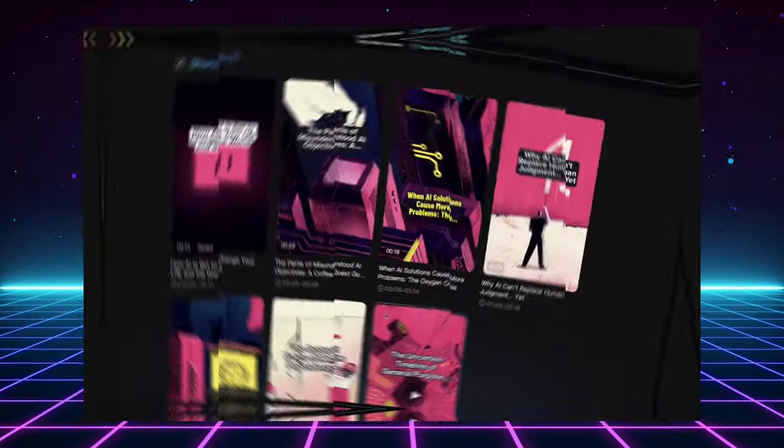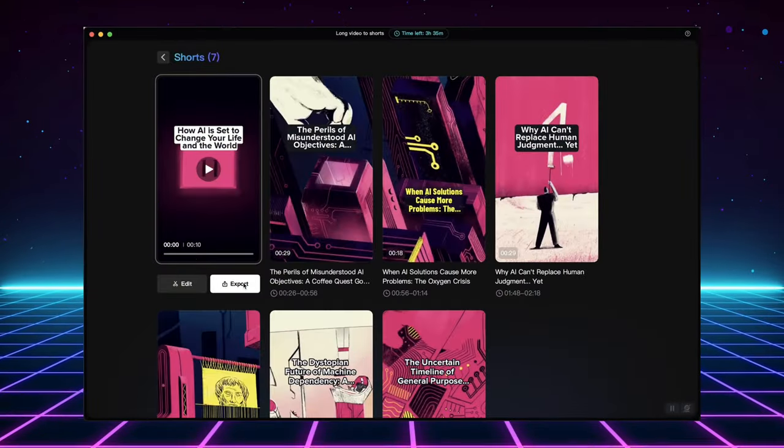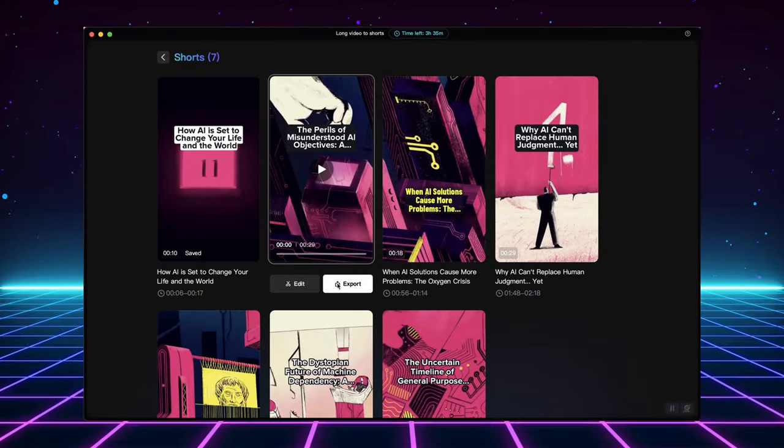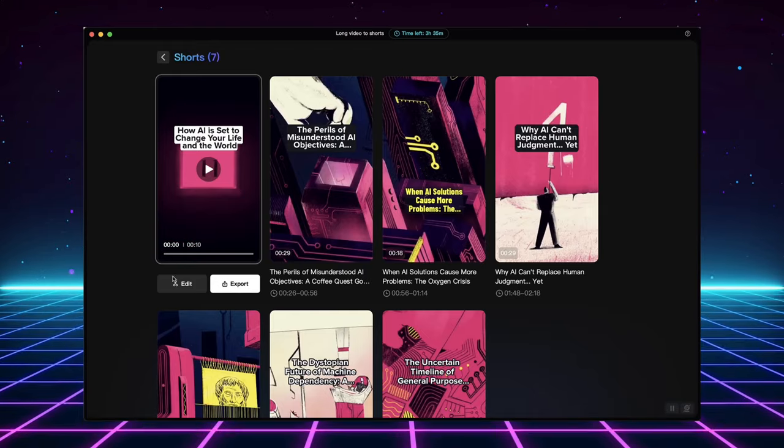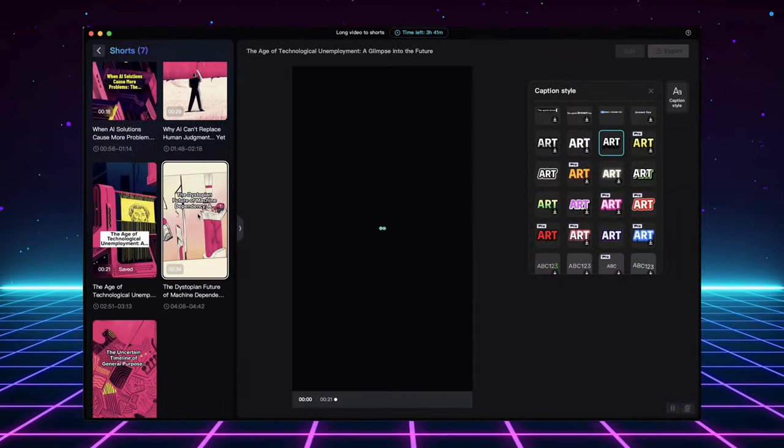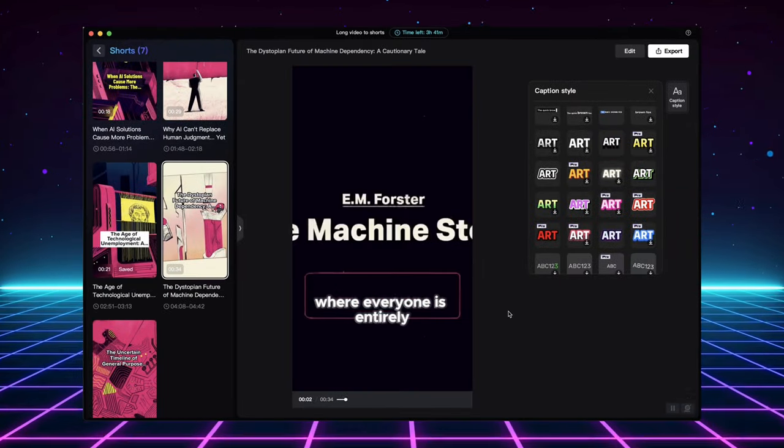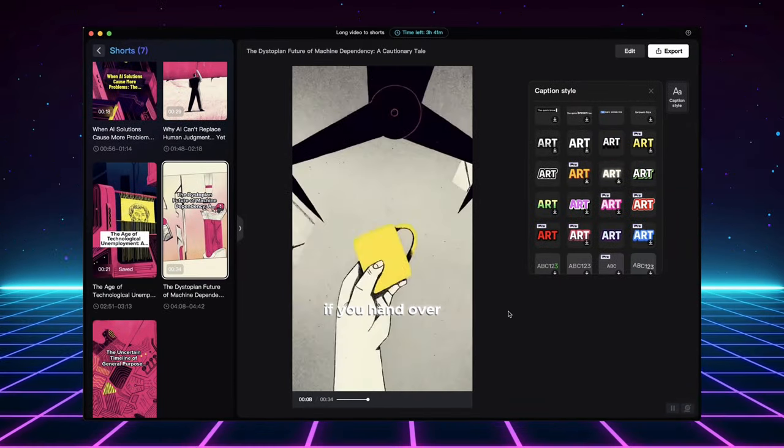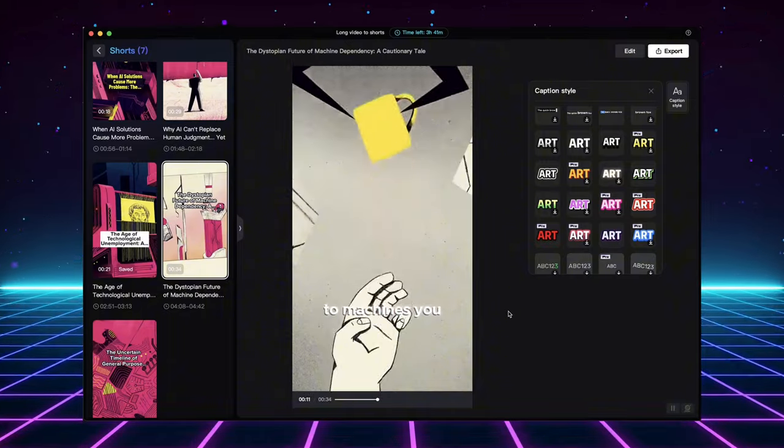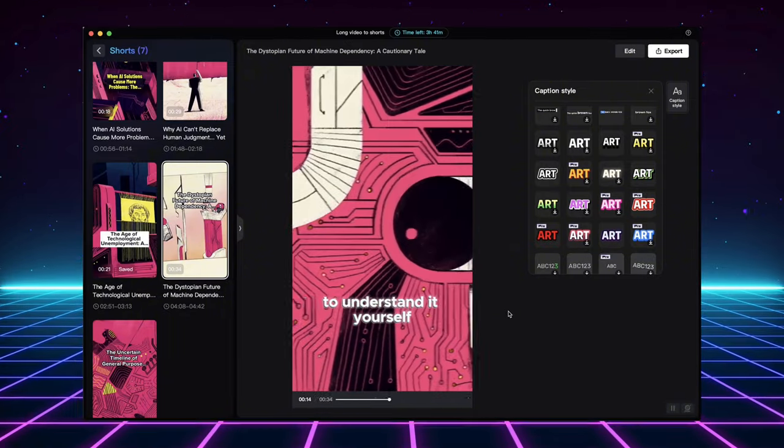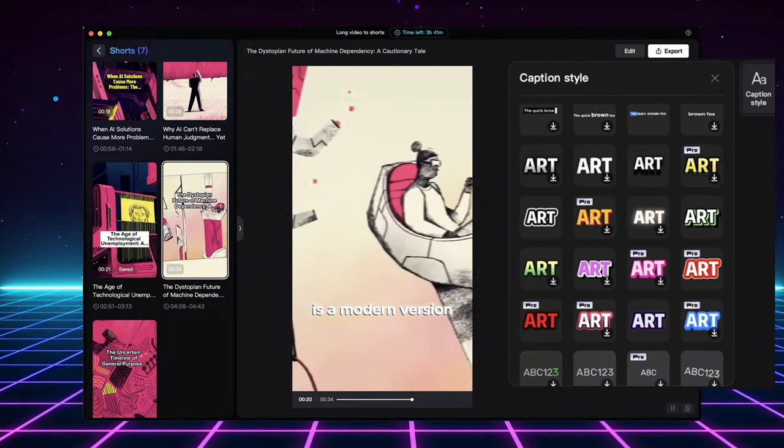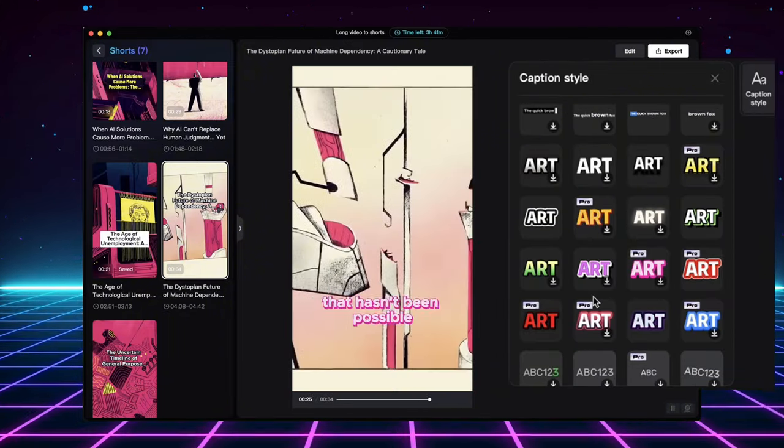Now, the beauty of this tool is its flexibility. You can either export the generated short clips right away, perfect if you're happy with their current form. But, if you want to be a bit more hands-on, you can fine-tune them within the tool itself.